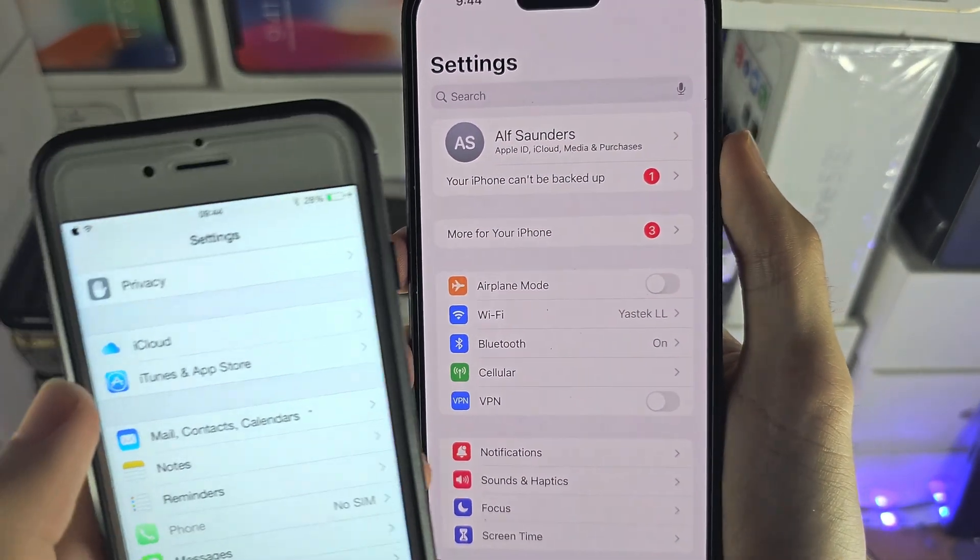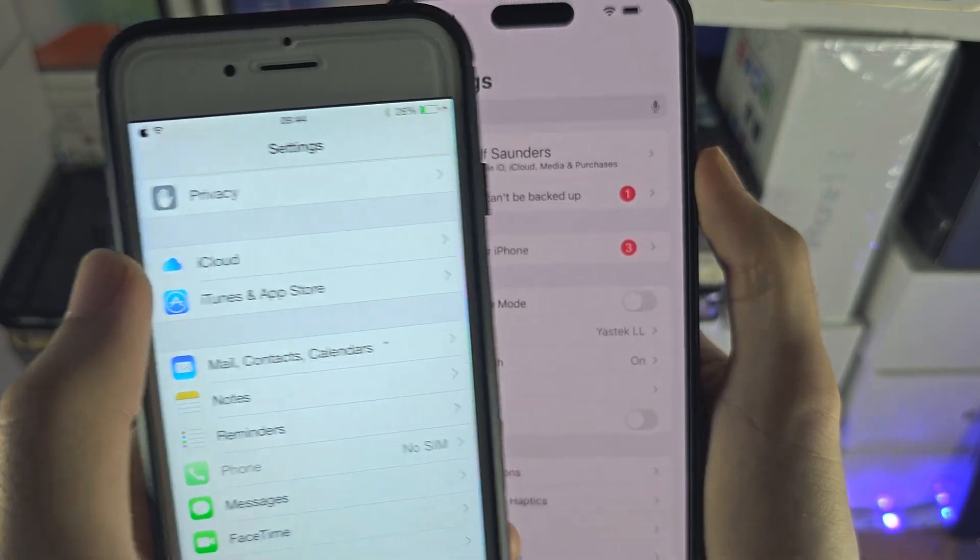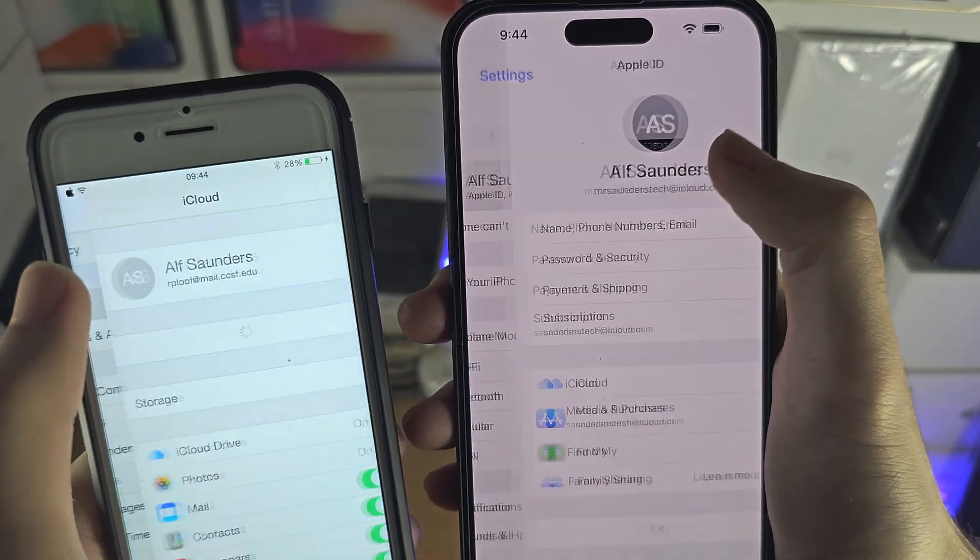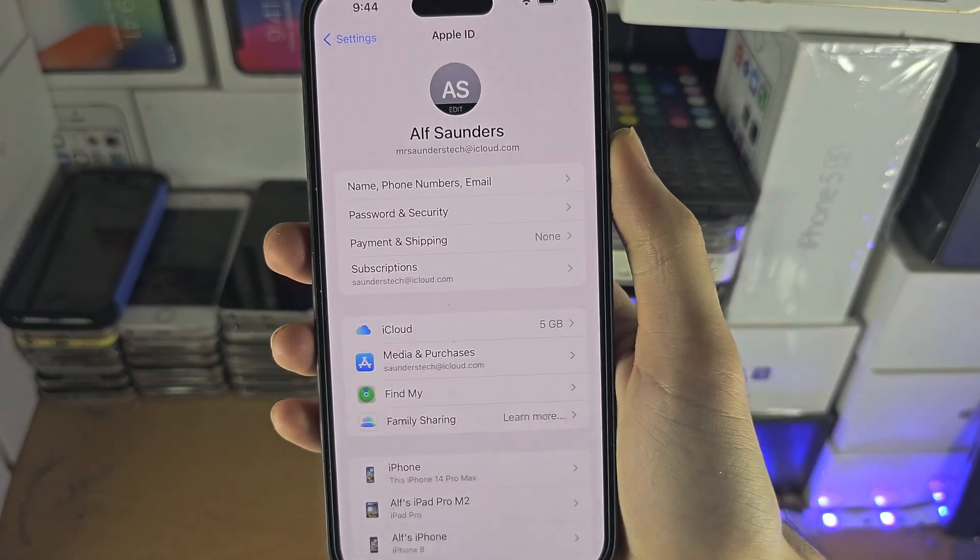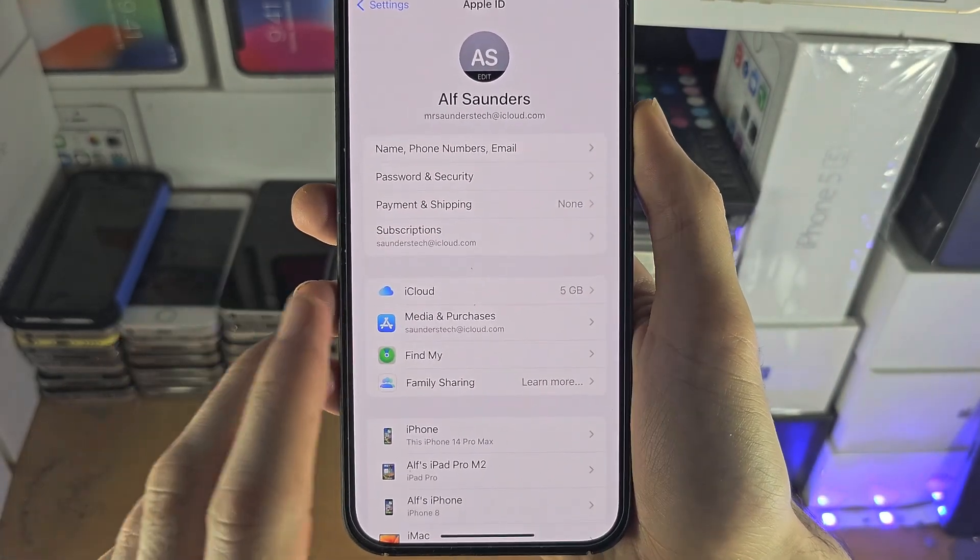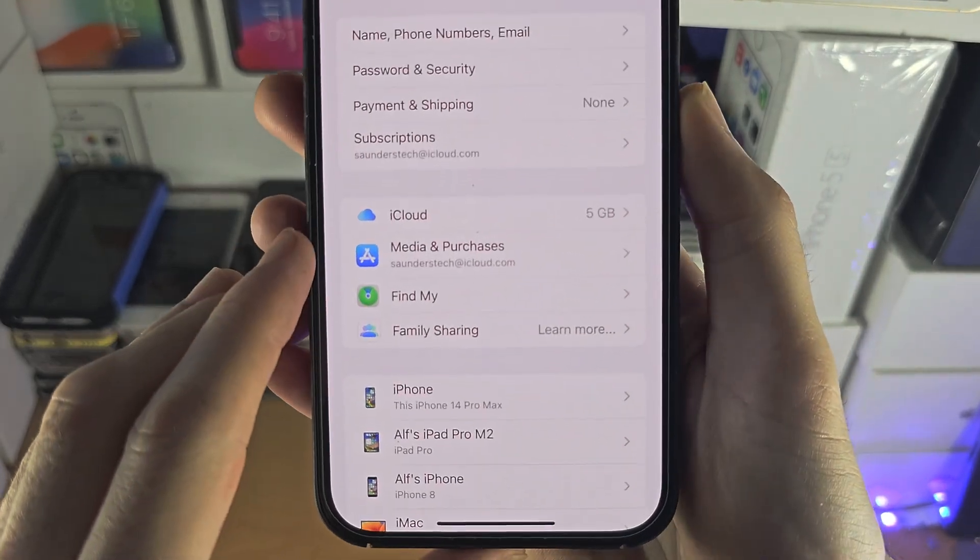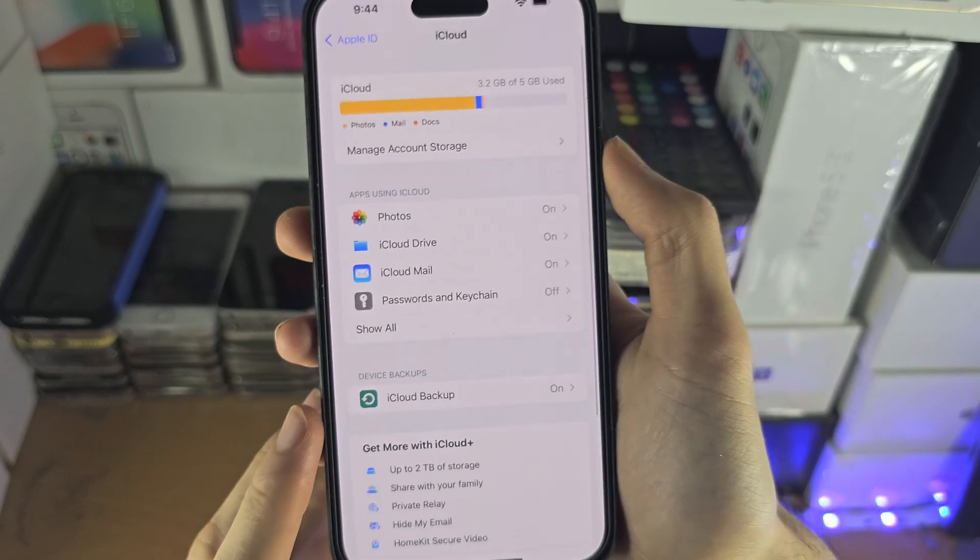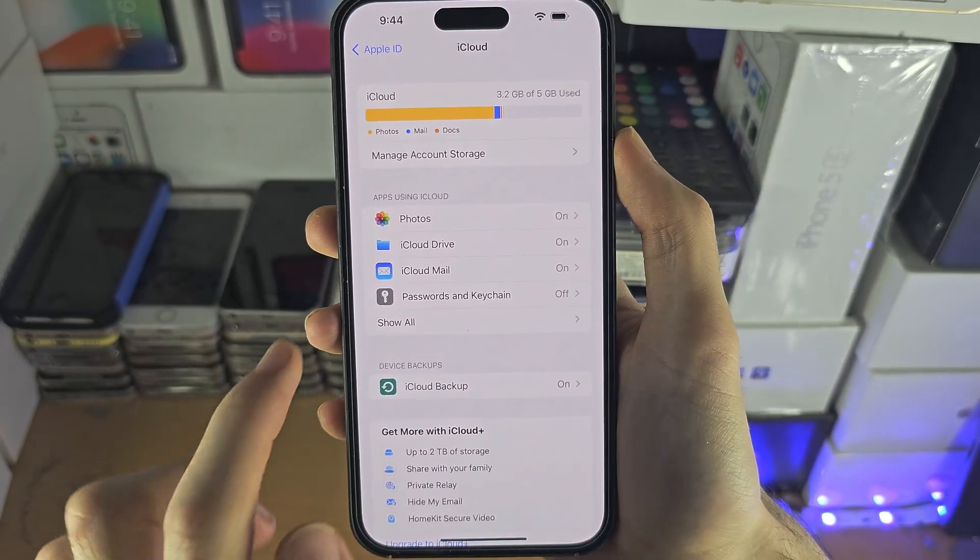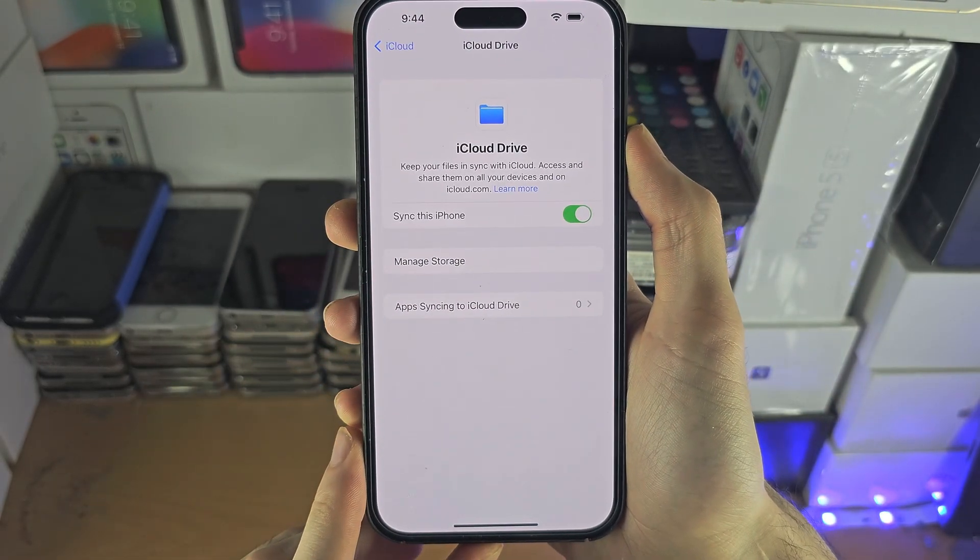If you don't, just scroll down until you see iCloud and tap on this option. Now we're going to tap on the iCloud option again and we want to turn on this feature called iCloud drive.